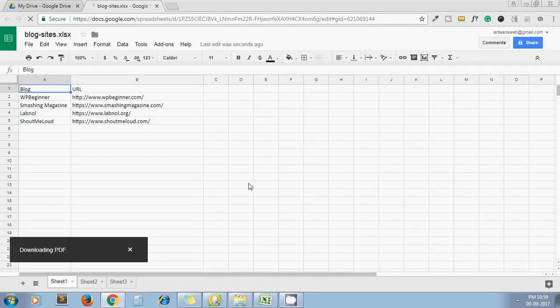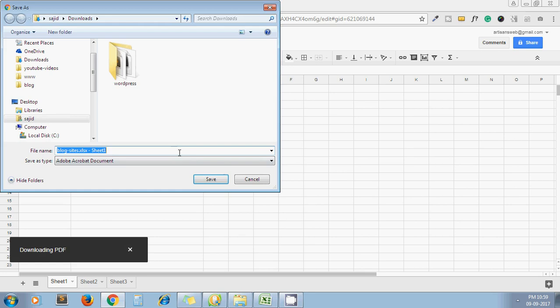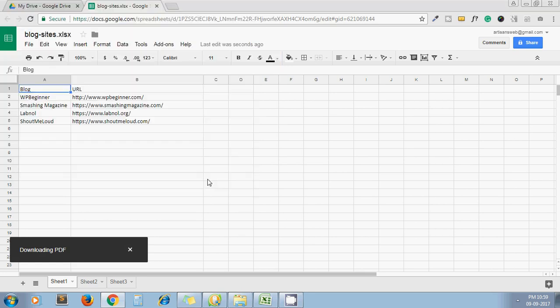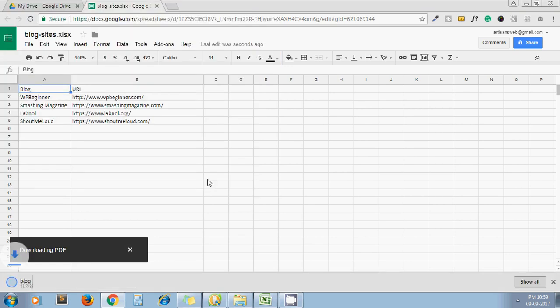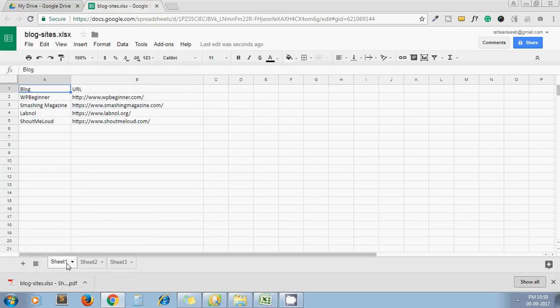Downloading PDF. Click on Save. And here my Excel gets converted to PDF.